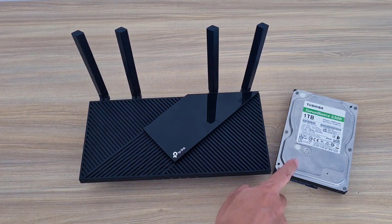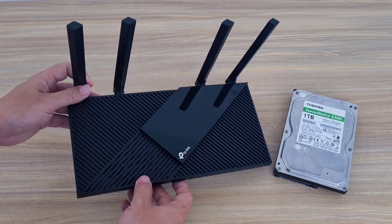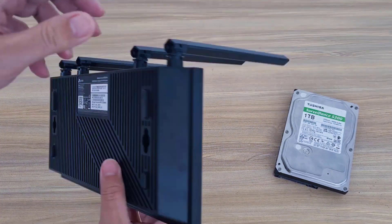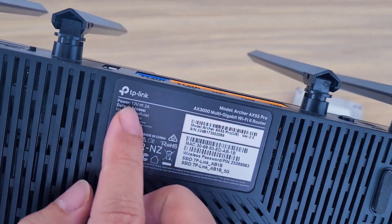Hello. Welcome to how to connect a traditional hard drive to a TP-Link router and turn it into a storage server.